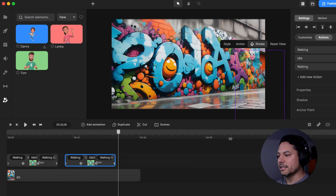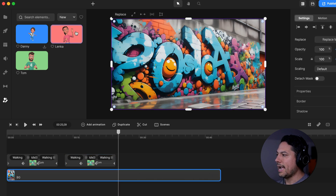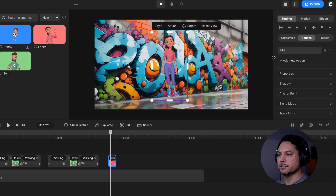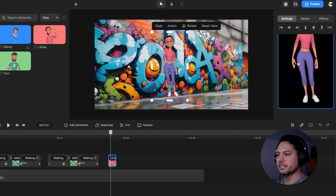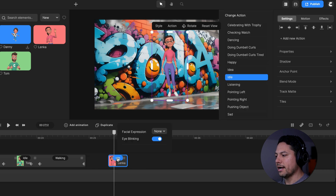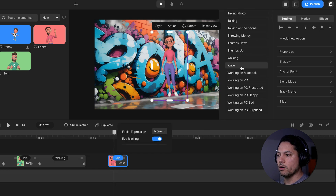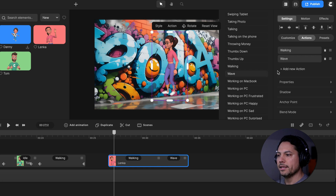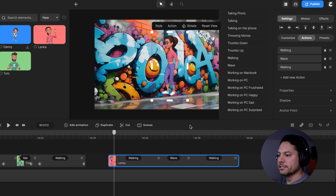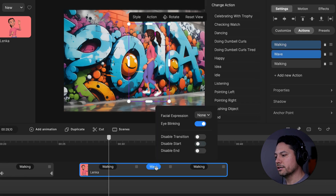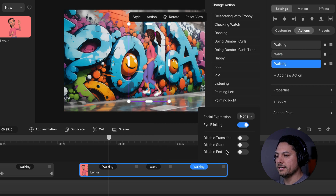Now let's focus on our final animation. I'll give myself a little more background to work with, then go back and add our Lenka character. Let's add another character, drag her in, go to presets, scroll down, and choose this version of Lenka — she's got some glasses, a watch, and some shoes. I'll click on her idle animation and start off with a walking animation, then select add new action and choose wave as her second animation, then add new action again and she's going to walk back off screen. I'll select the walking animation, disable the start, leave the wave the same, and on the final walk-off animation disable the end.